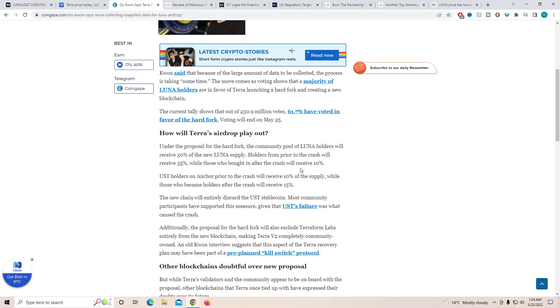UST holders on Anchor prior to the crash will receive 10% of the supply, while those who became holders after the crash will receive 15%. So it's actually better to purchase UST after the crash compared to before.